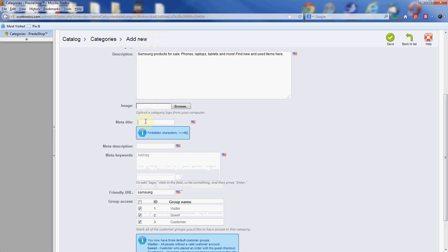Meta title. This is for the web page it creates for your category. This will show up in your browser tab. That's the title of the page, so we're going to go short and sweet there.